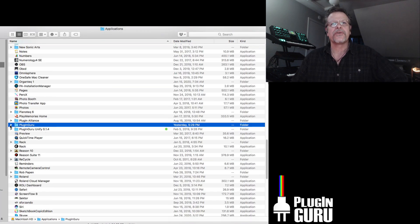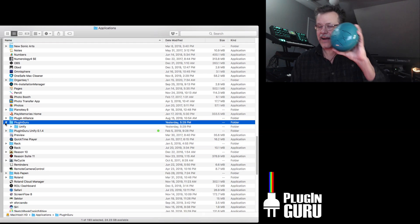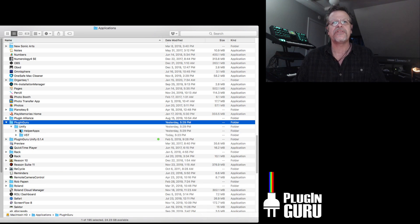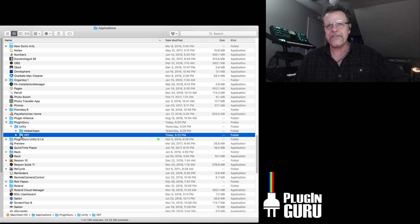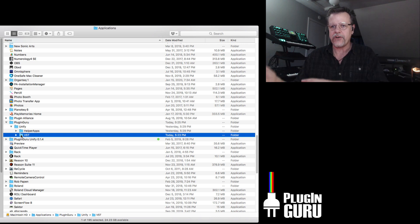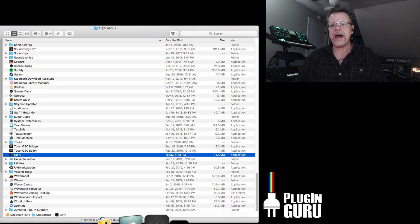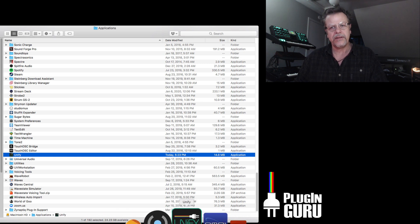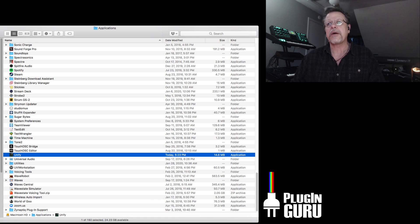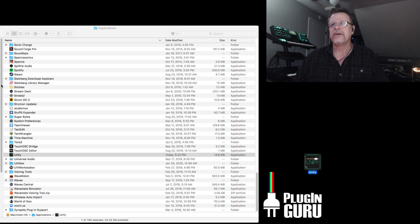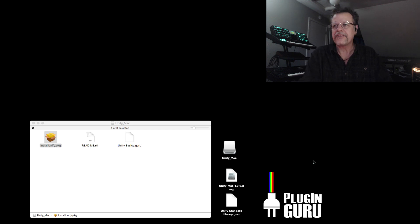Below that you'll see the PluginGuru folder — this is the folder. You don't touch this folder. It's got the helper apps and the VST folder; this is now the VST folder that Unify looks at. Down here we have Unify. If you click and drag, you can go wherever you want and let go, and it will put up a little quick start in your dock — that's the same as a shortcut, or an alias as we call it on the Mac.